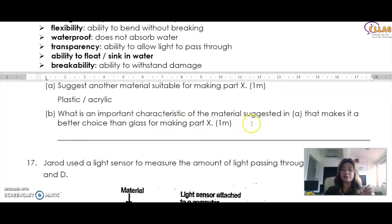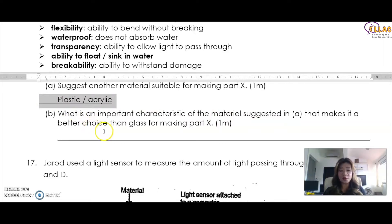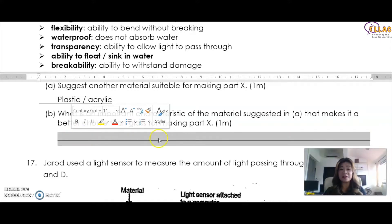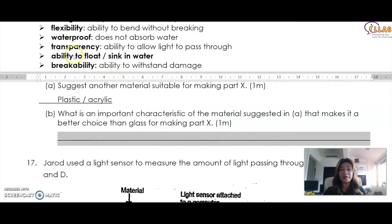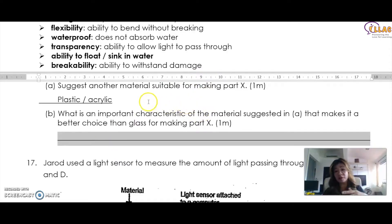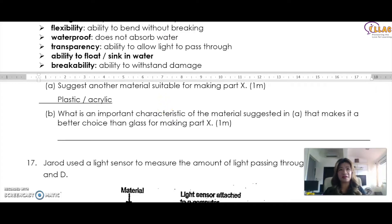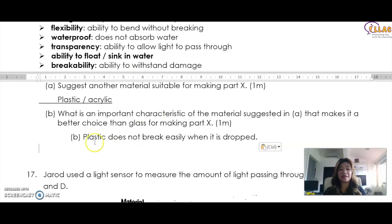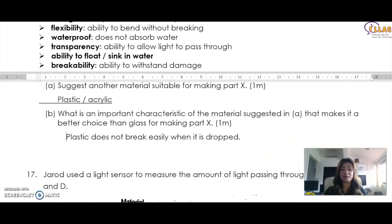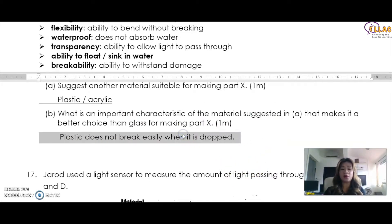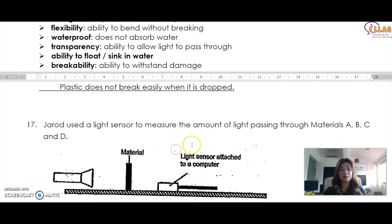So what is an important characteristic of acrylic that makes it a better choice than glass for making part X? As mentioned, it is able to withstand damage. You do not need to write the word 'breakability' — if you write 'ability to withstand damage' or 'it does not break easily,' anything along that line, you will get the answer correct. Therefore the answer is: plastic does not break easily when it is dropped. That is the correct answer using the keyword.